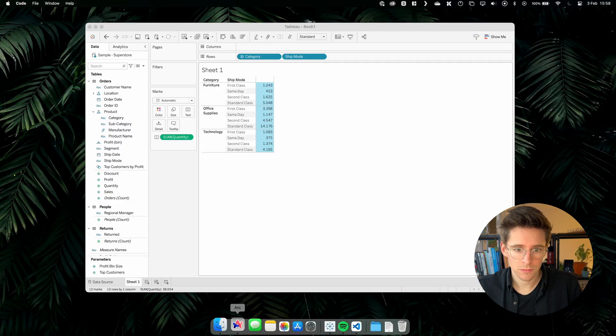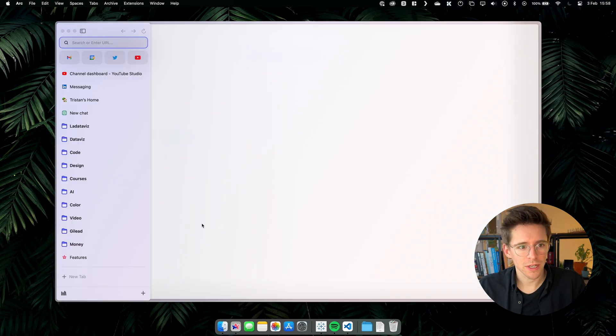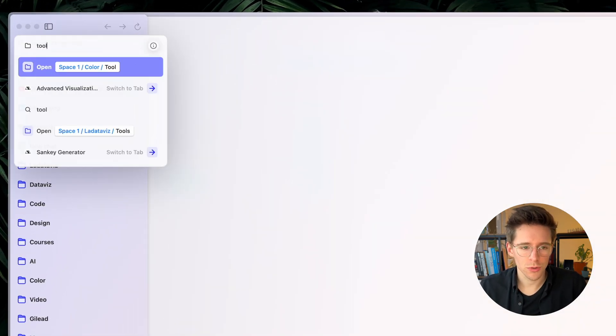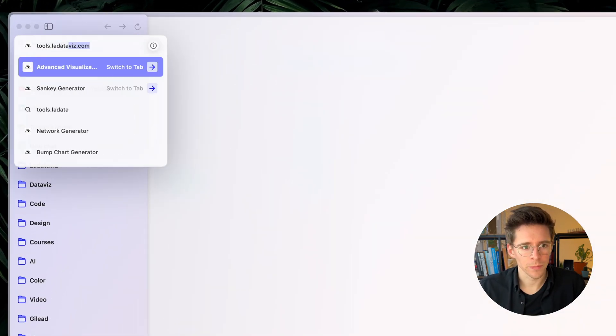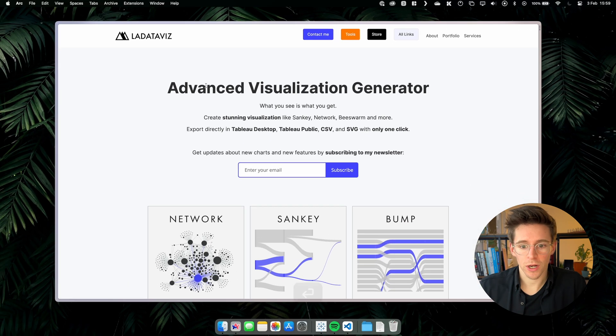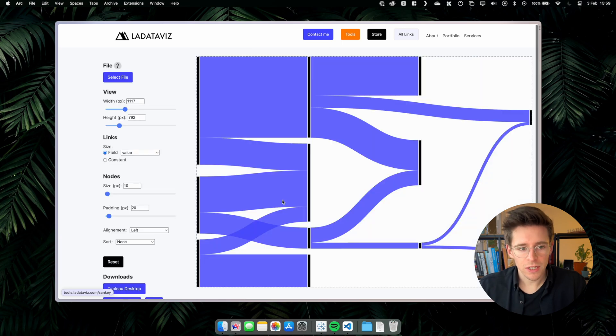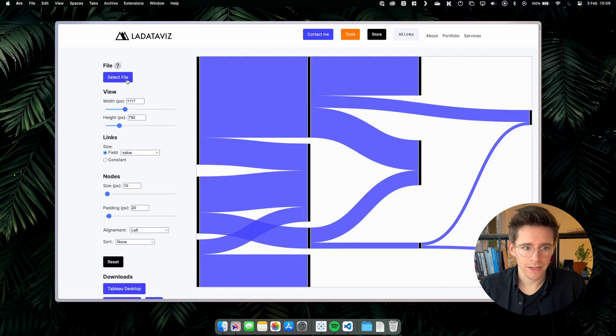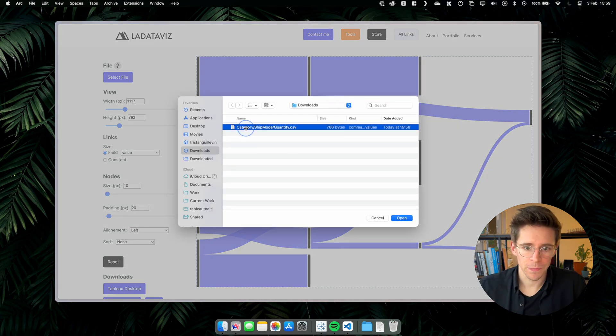We can use that CSV file directly in the tool to generate the Sankey. Let's open our web browser and go to tools.ladatavis.com. I will put the link in the description. We are going to click on Sankey. From the Sankey page on the top left, you can select a file and we are going to put our CSV.